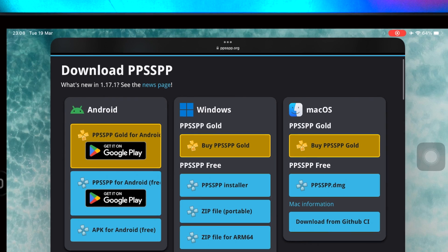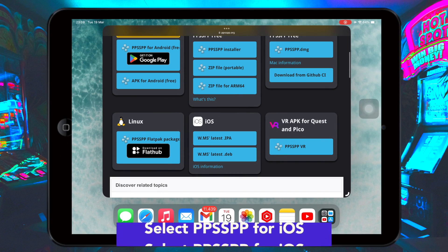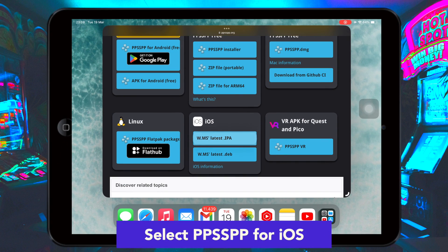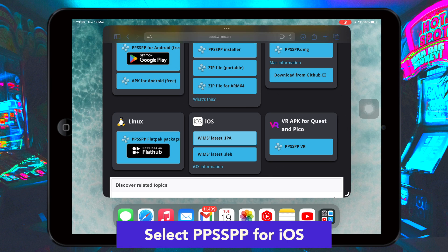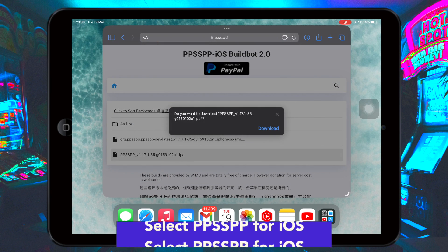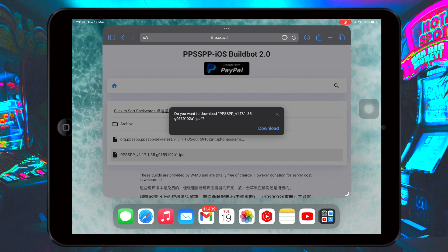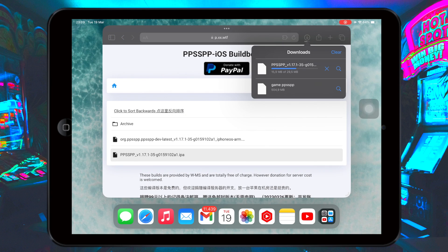Then click the PPSSPP IPA file for the latest version — do it the same as shown in this video. Select PPSSPP for iOS, then click Download. To save it to your device, make sure you already have a good connection for downloading.